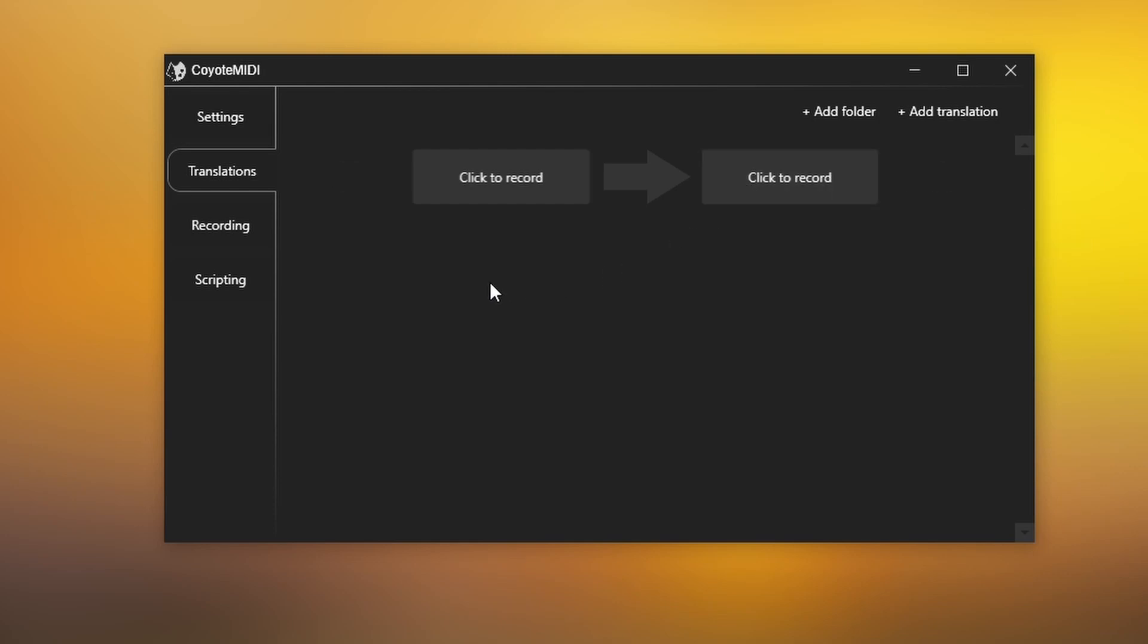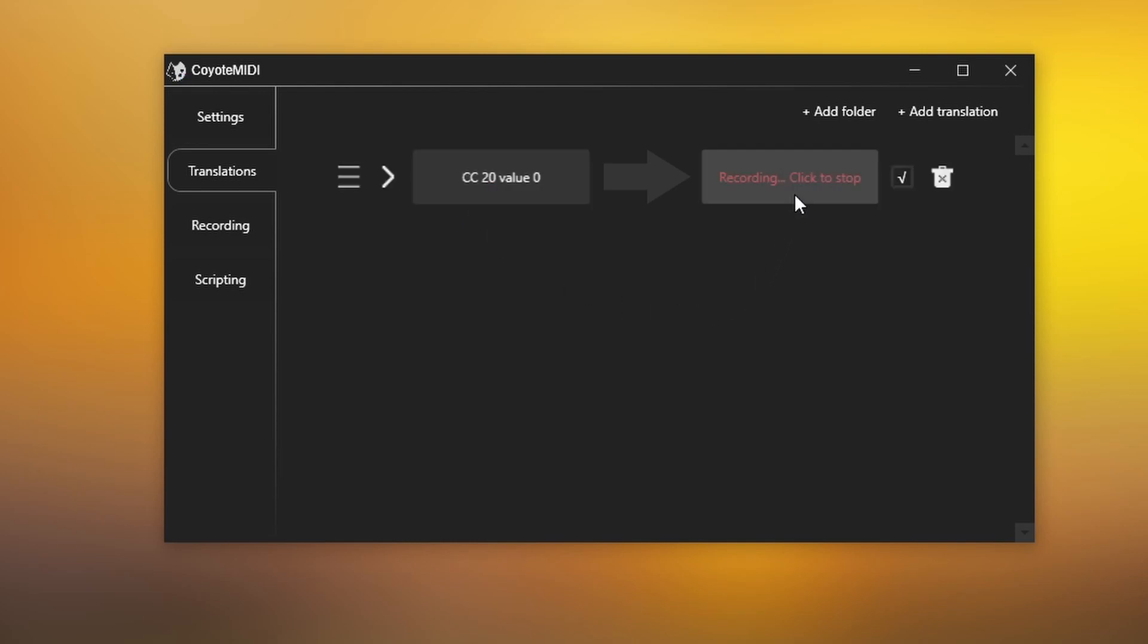Clicking the left button will begin listening mode as indicated by the red text. Perform your MIDI event or keystroke and click once more to exit listening mode. You can do the same for the output button on the right.